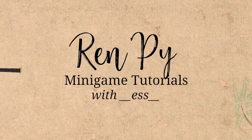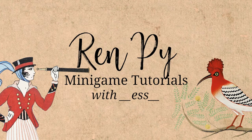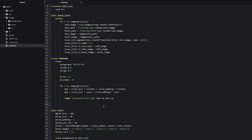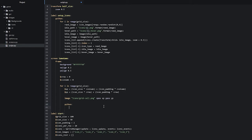Hello and welcome back to our same game minigame tutorial part 3. The first thing we're going to write is a Python block to avoid any errors being thrown for this frame. Inside here we're going to create our if statement: if c_column modulus (icons_per_row minus 1) does not equal zero.